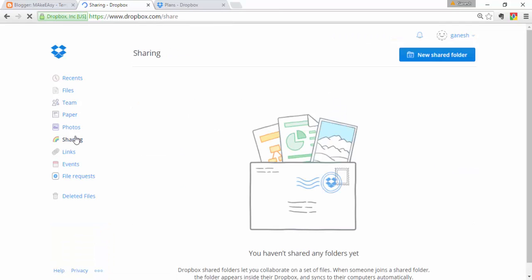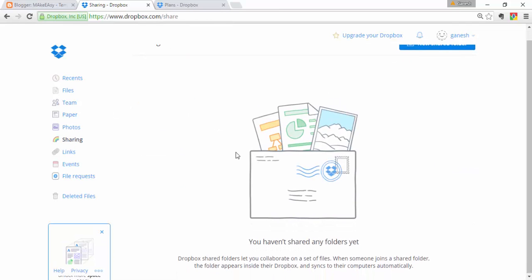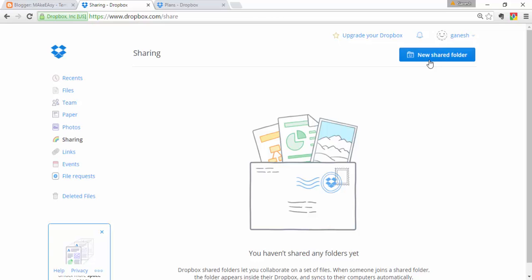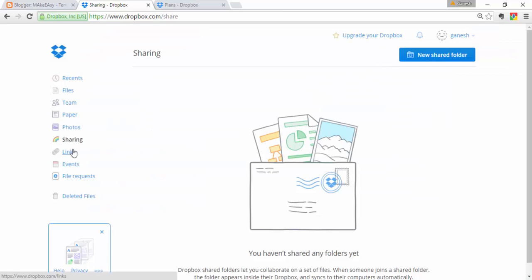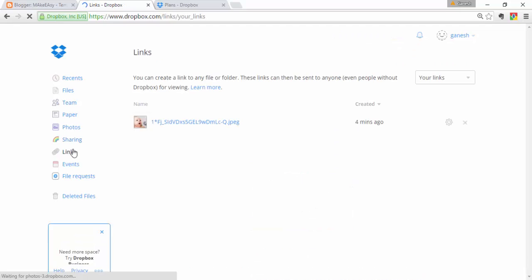In the Sharing section, you can create a new shared folder or share an existing folder, just as I described earlier. Next is the Links section. In Links, you can create a link to any file or folder. Let me show you how.